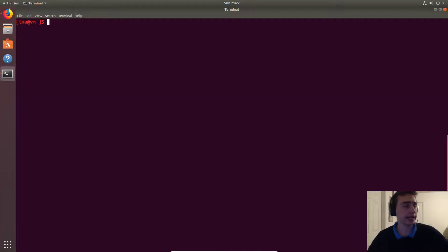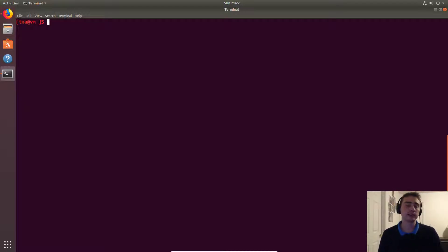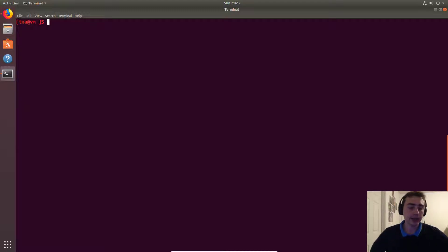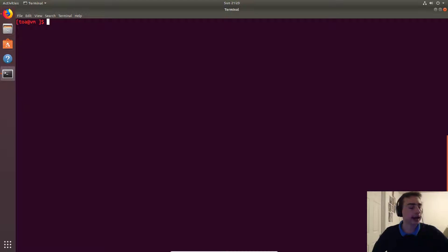Hey everyone, my name is Nick from Coffee Before Arch, and welcome back to the C++ data structures series. In this video we're going to look at how to implement a simple array-based stack.